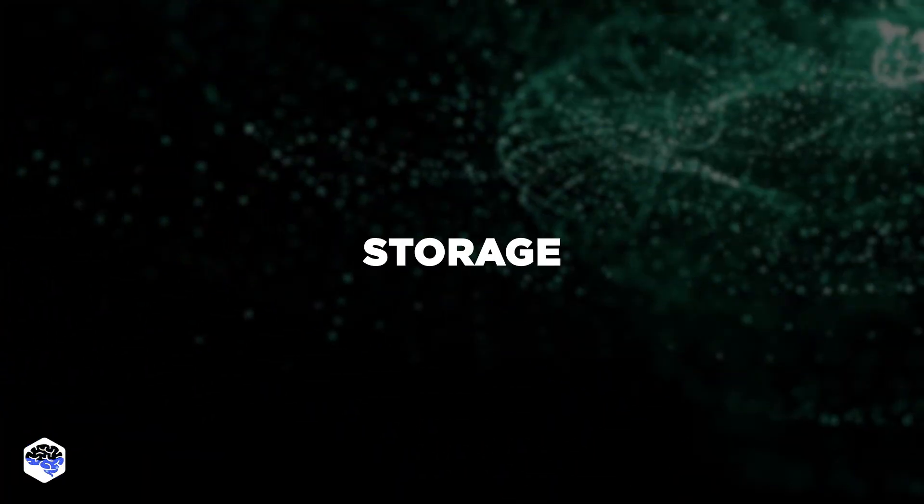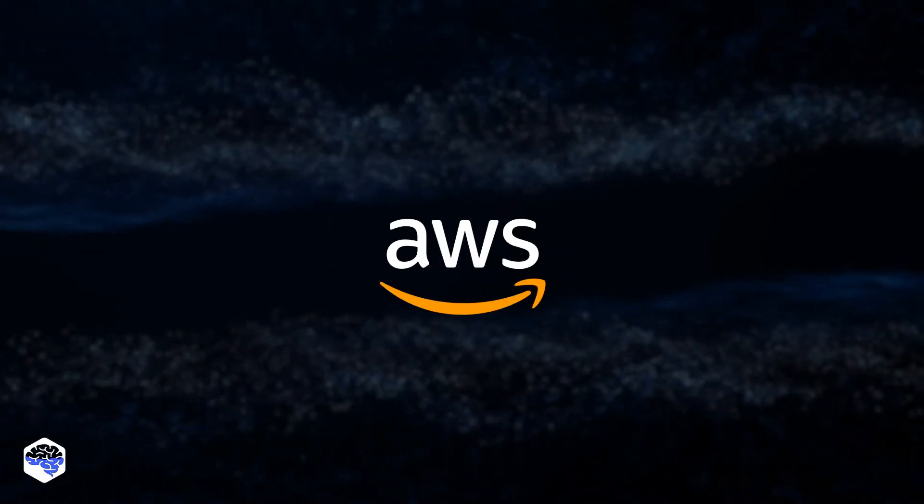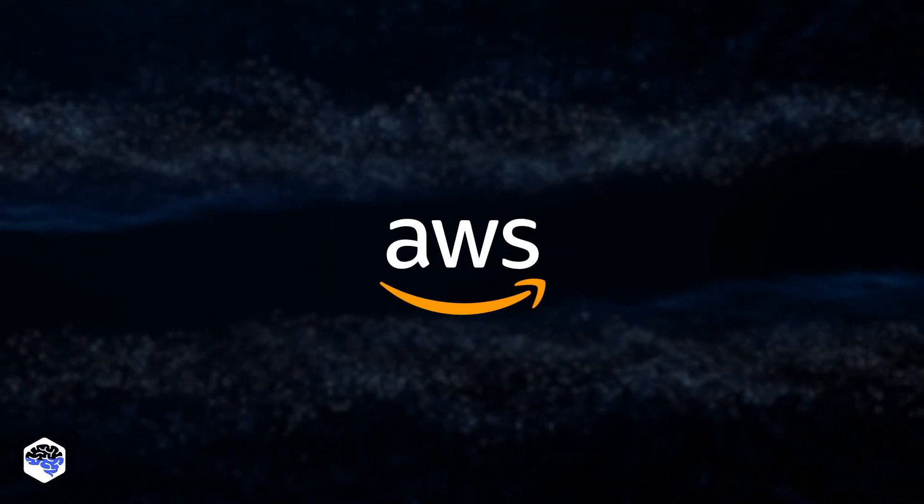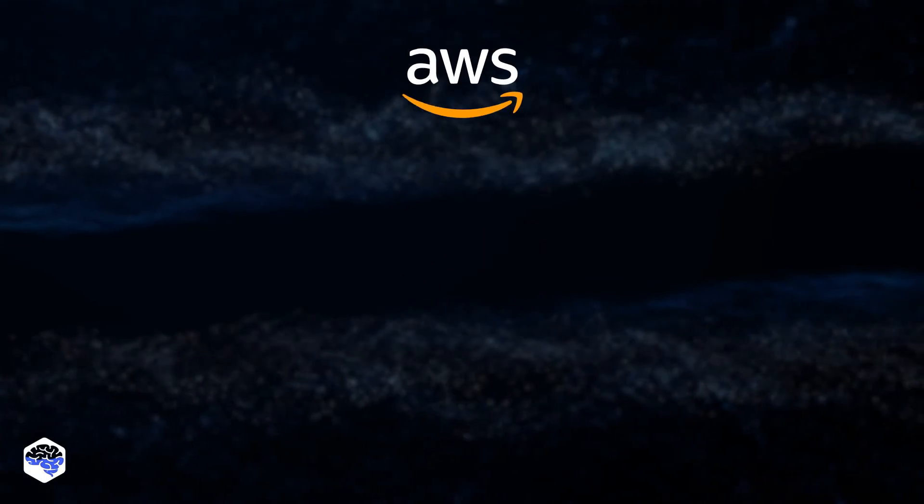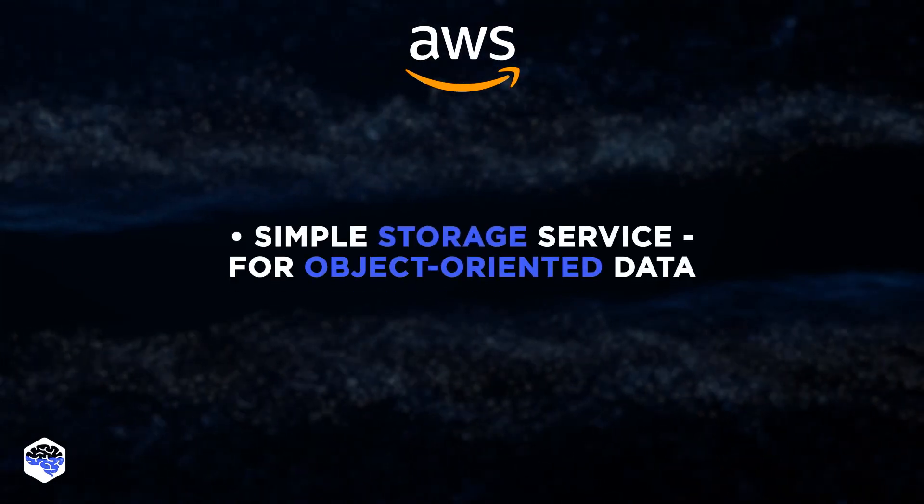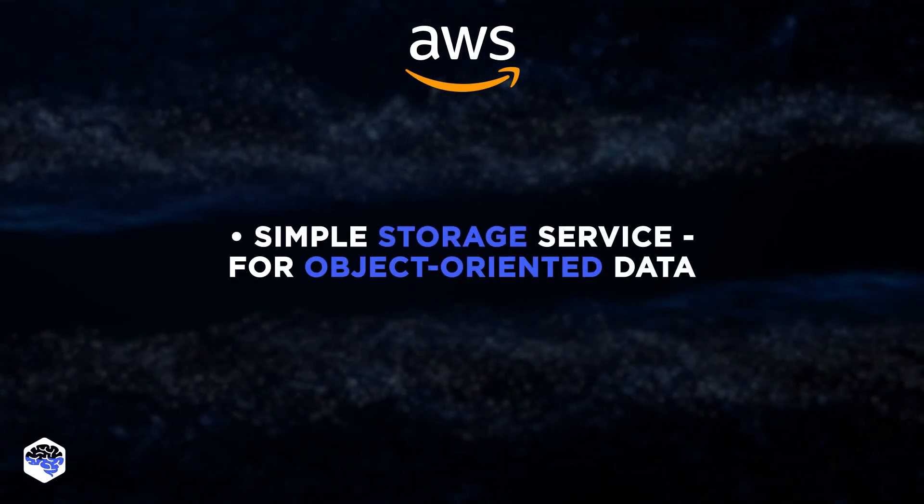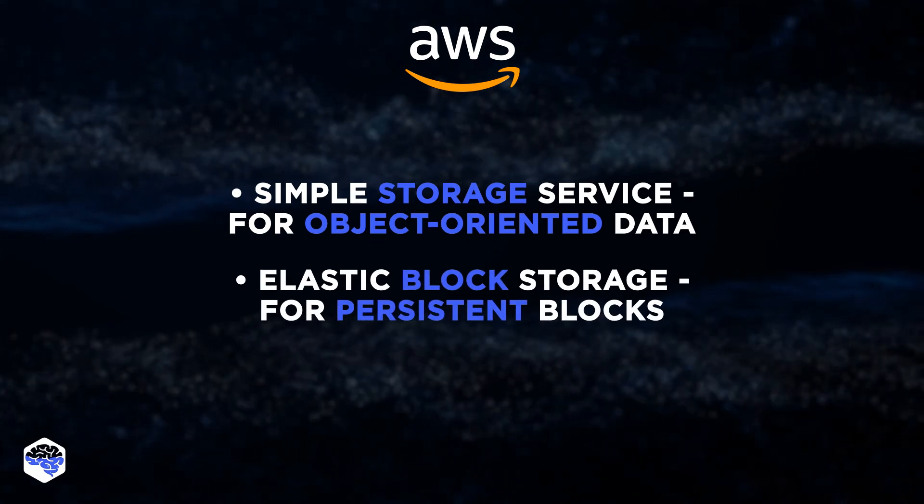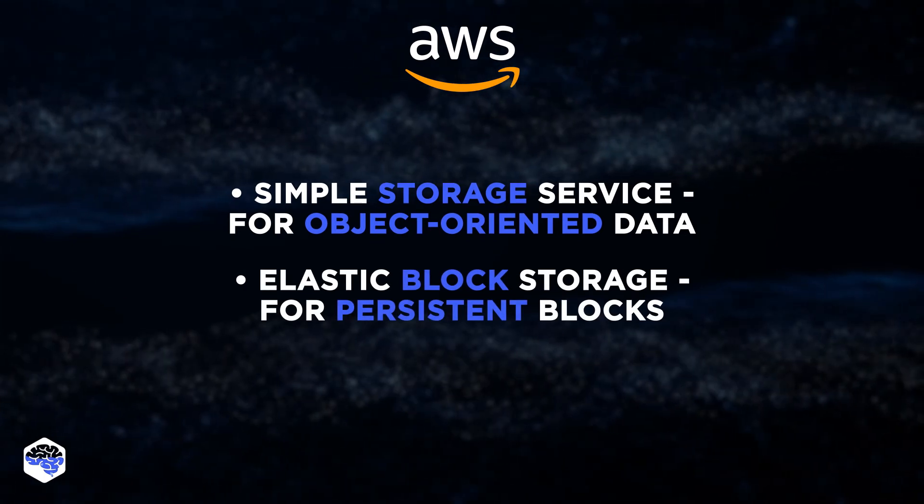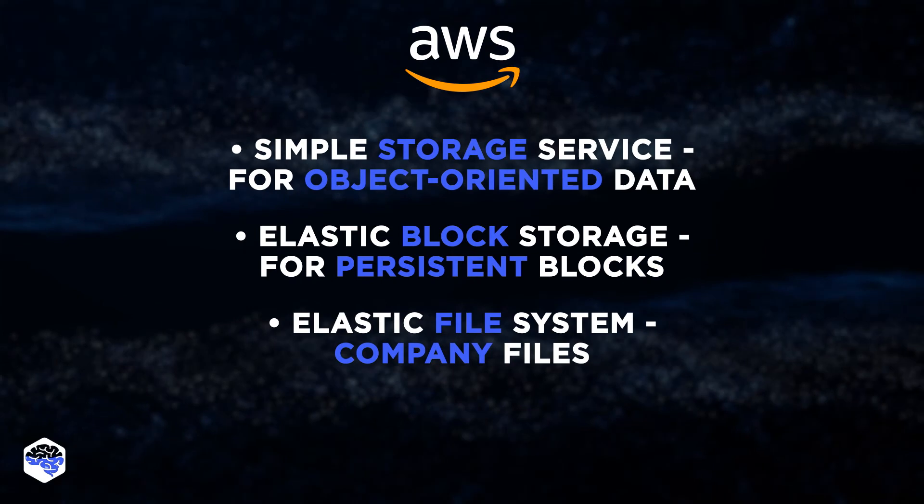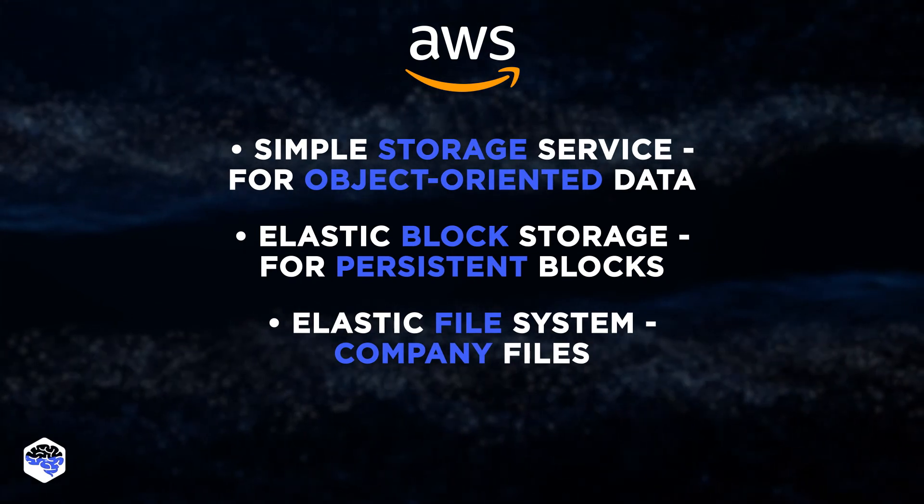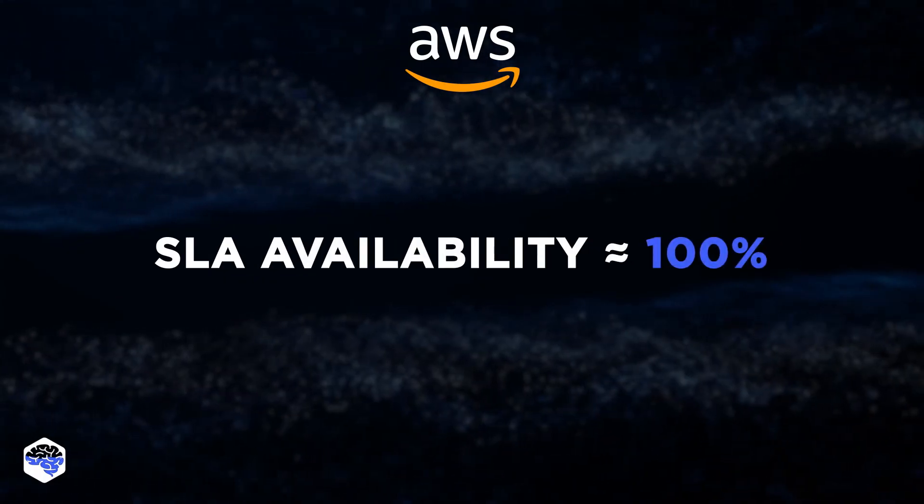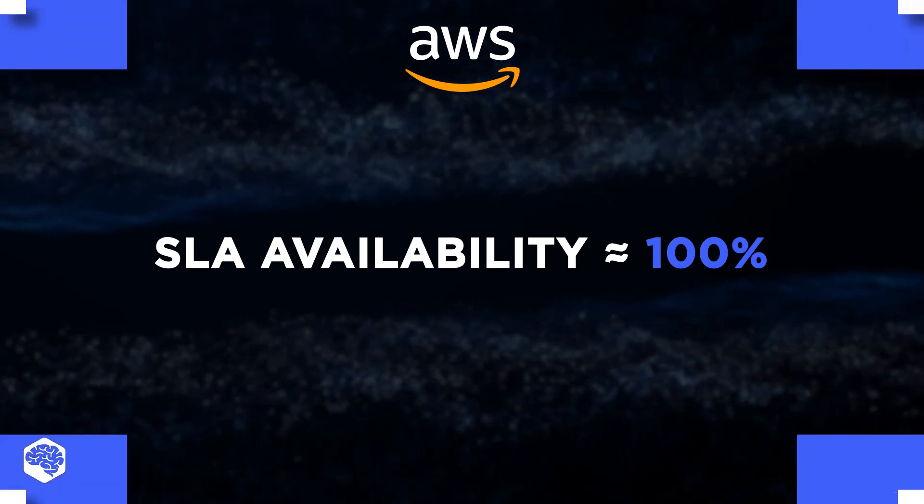The next criteria is storage. AWS infrastructure offers a lot of storage options for different types of files. There are simple storage service for object-oriented data, elastic block storage that stores persistent blocks, and elastic file system that hosts company files. SLA availability for AWS is almost 100%.